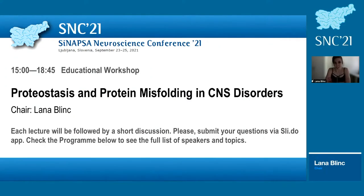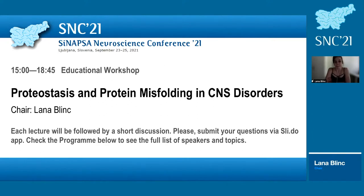Hello everyone, welcome to the educational workshop on proteostasis and protein misfolding disorders in the central nervous system. My name is Lana Blintz, I will be moderating as chair for the workshop. I would like to thank our sponsors: the workshop was sponsored by IBRO-PAN European Research Grant and by the European Union's Horizon 2020 research and innovation program, CogDECK.